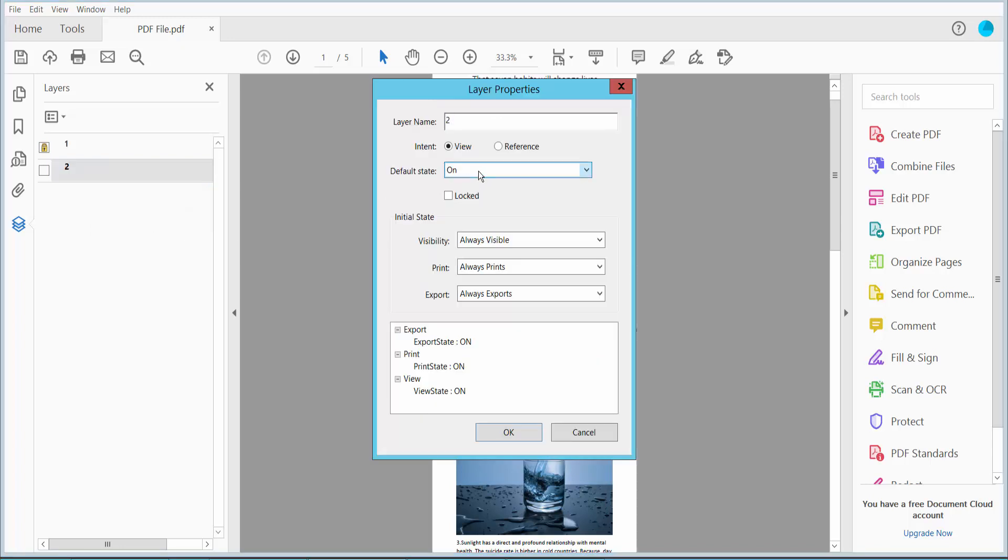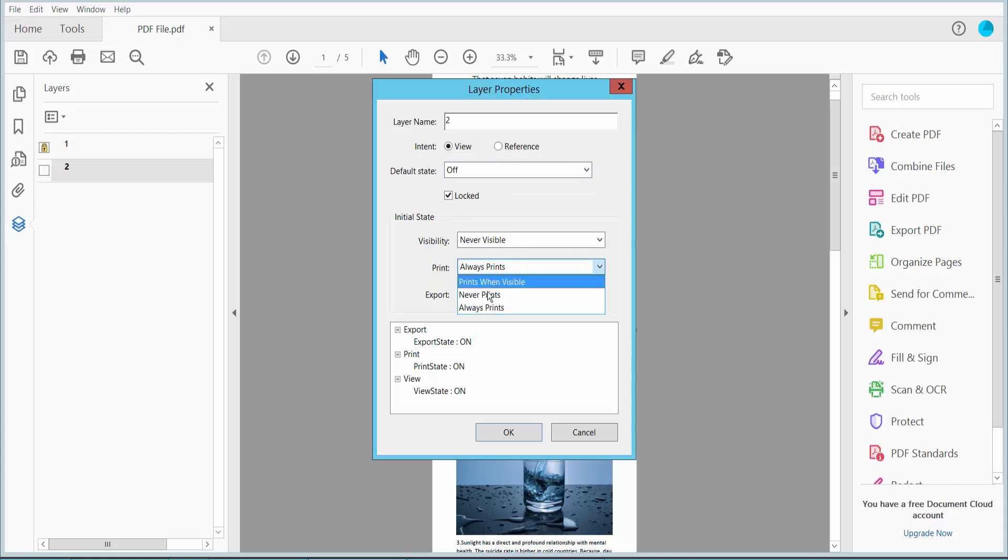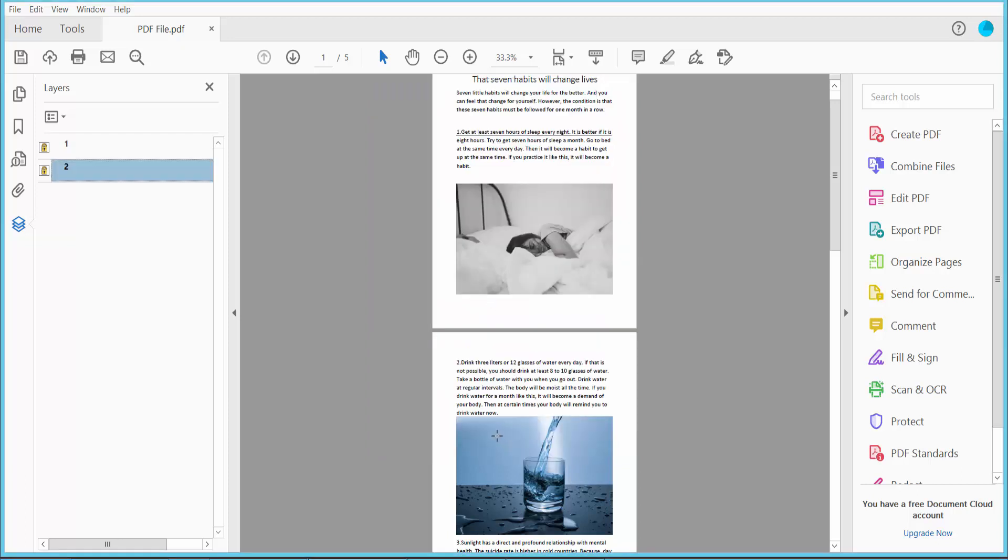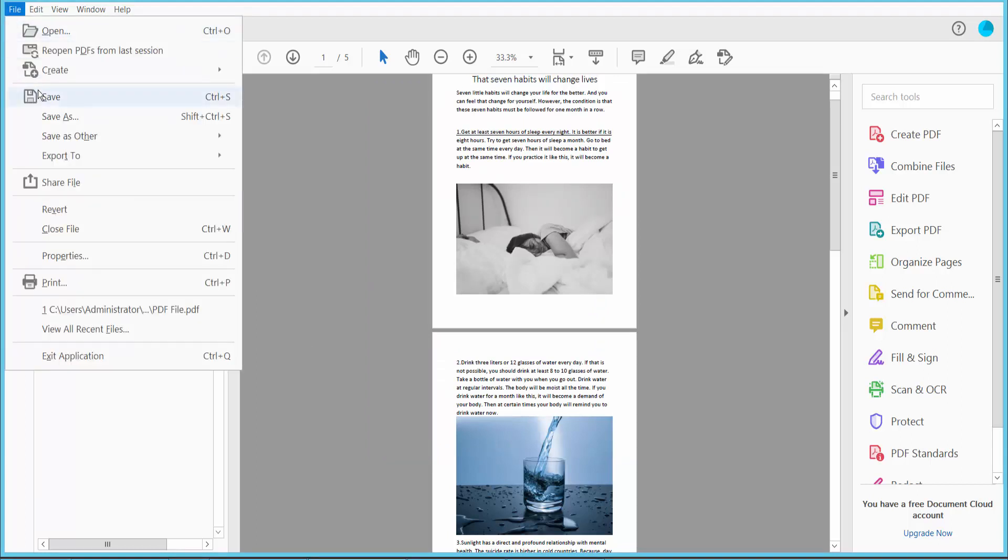Select unlock, never visible, never printing, never export. Now click OK and save the PDF file.